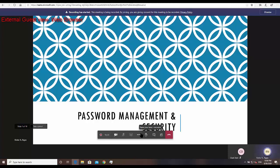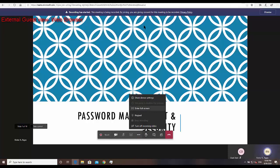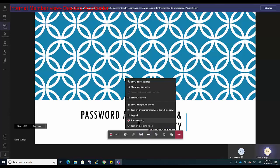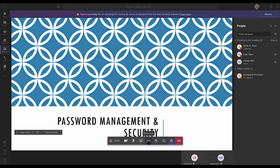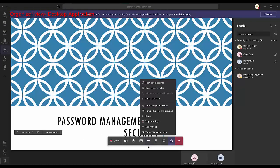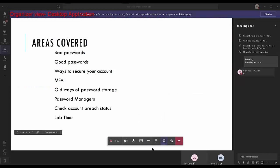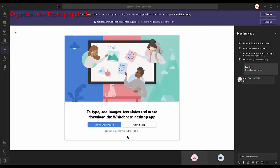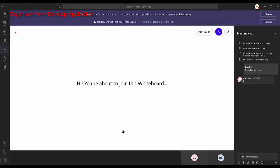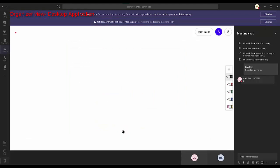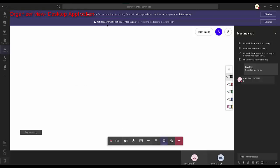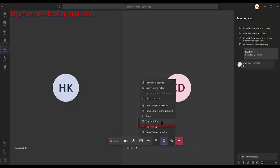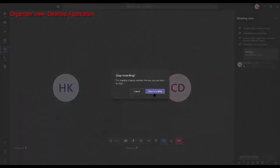Once the recording has commenced, external guests don't have the option to stop recording. Internal members who have presenter rights have the option to stop the recording. And the organizer also has the option to stop the recording. To stop, click on the three dots on the control taskbar and click Stop Recording, then click Stop Recording again.